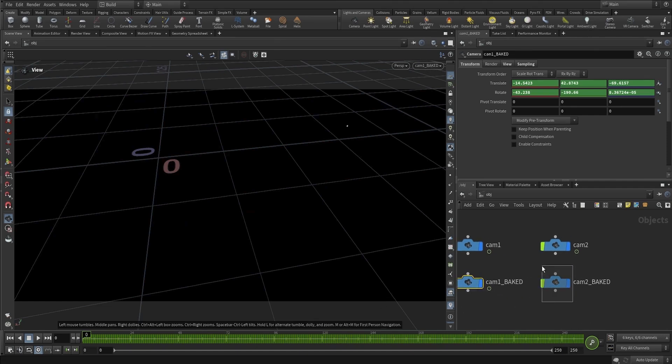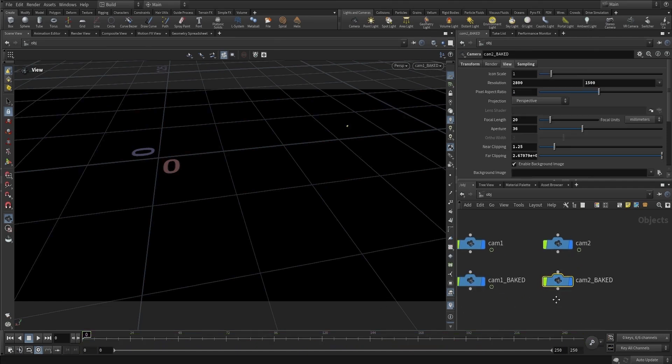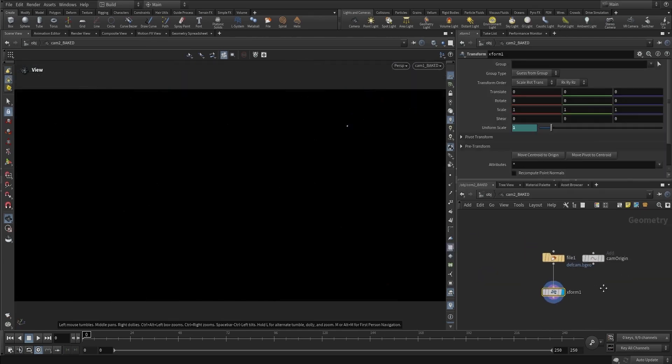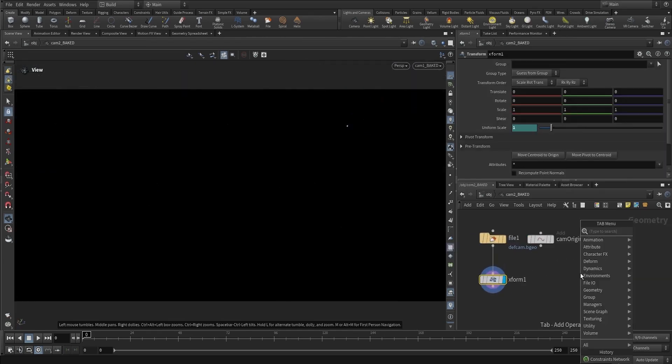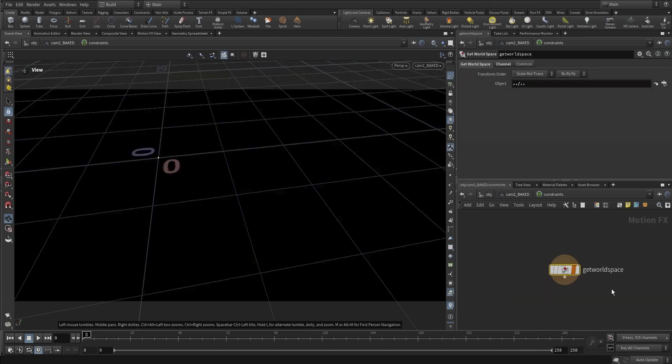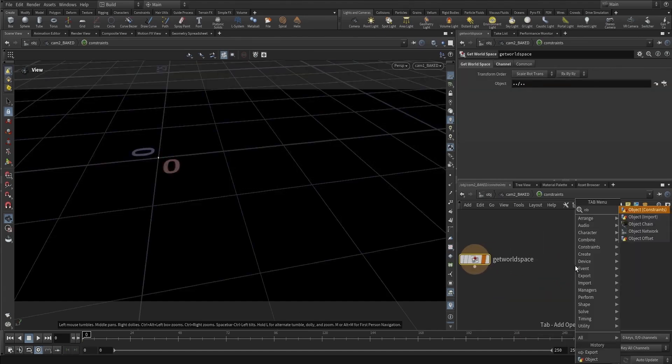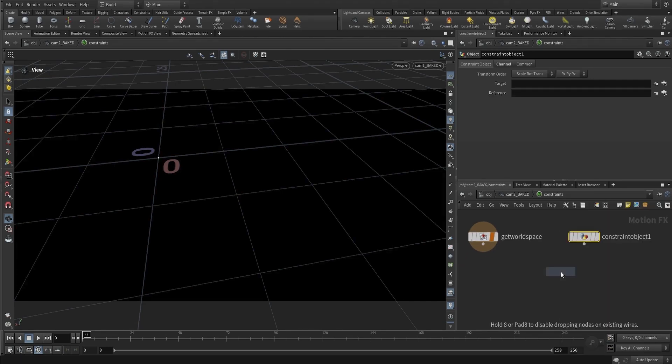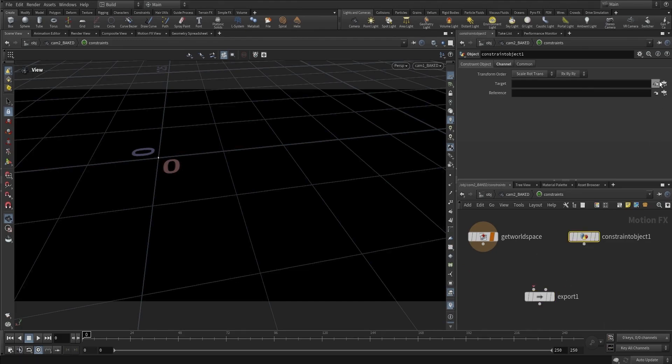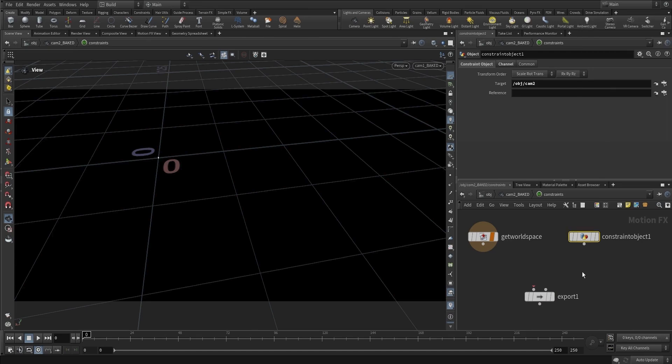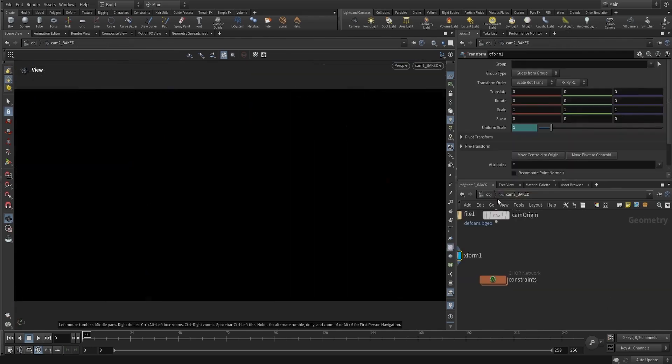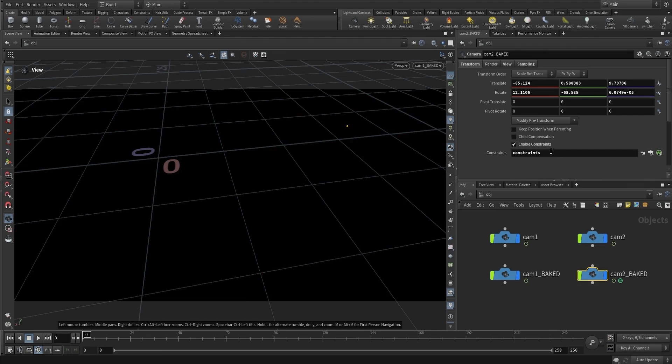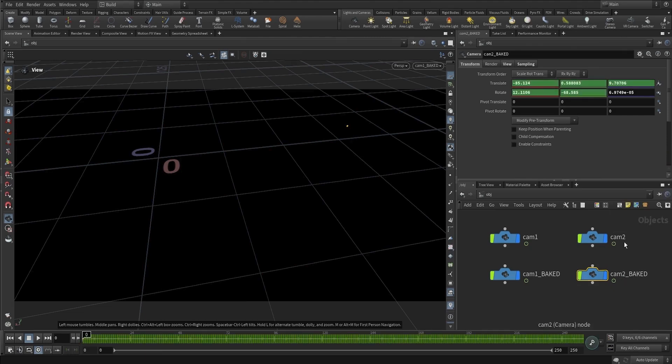I'm going to create a constraints network, an object constraints node, and an export node. We'll target Camera 2 and set that as the source, display it, and export it. Then we'll go into the transform, click on this icon, and click Bake Constraints.